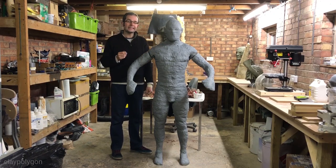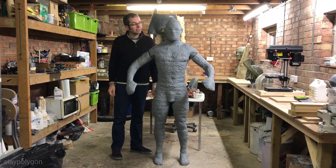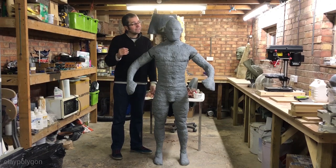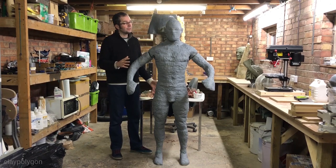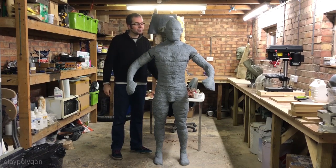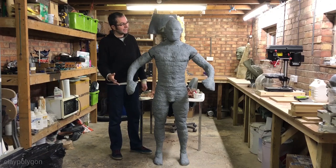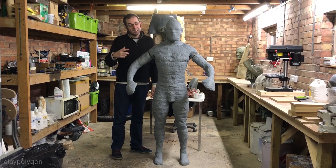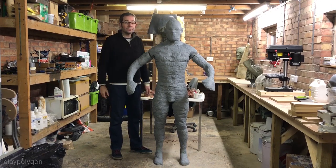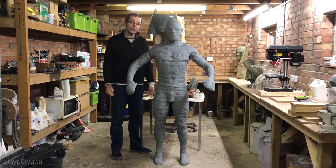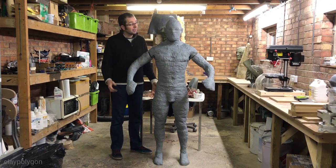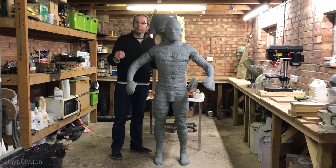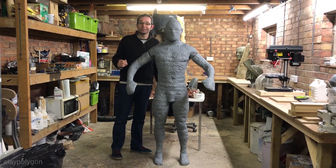This came out of a need to build a mannequin for work. We needed something to be a specific height and build. We also needed a specific pose so an off-the-shelf mannequin unfortunately wouldn't have worked. For three days work I don't think it's bad.